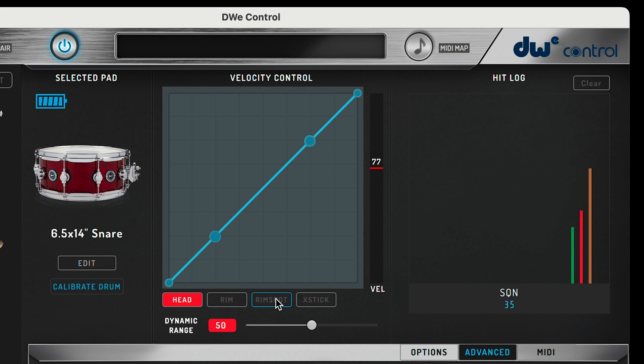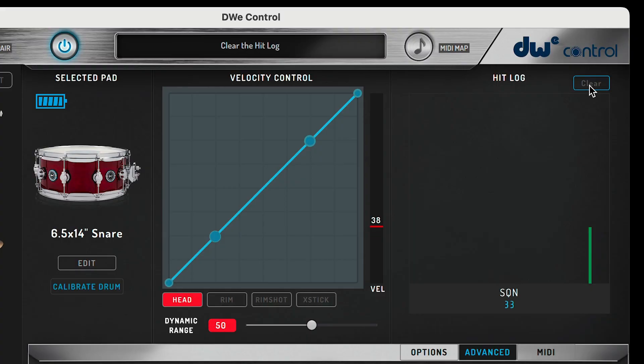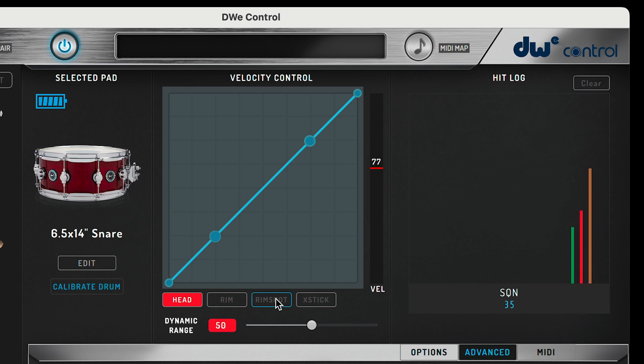The hit log tracks the number of hits plus how hard we're hitting a drum or cymbal. You'll notice that each zone of any given instrument is color-coded to help you easily detect which zone is being activated.